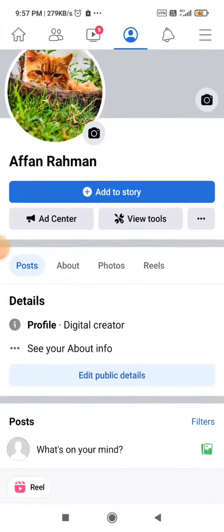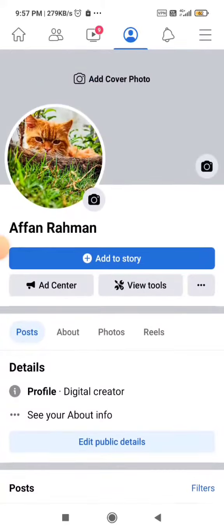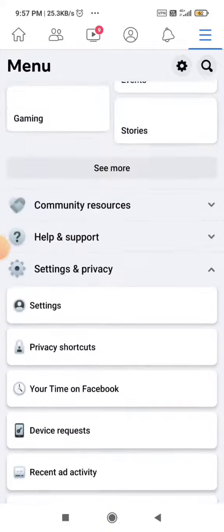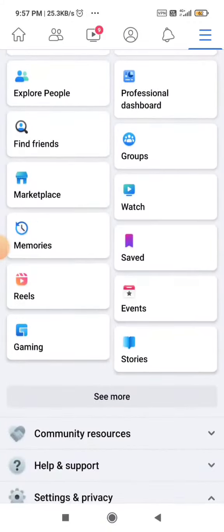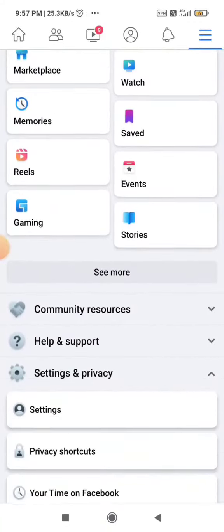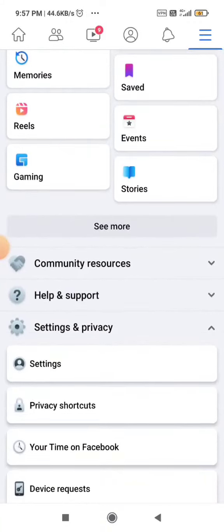As you can see, you will see an interface like this. What you need to do is click on the hamburger menu on the top right corner. After clicking on it, you will need to scroll down until you find the Settings and Privacy option.